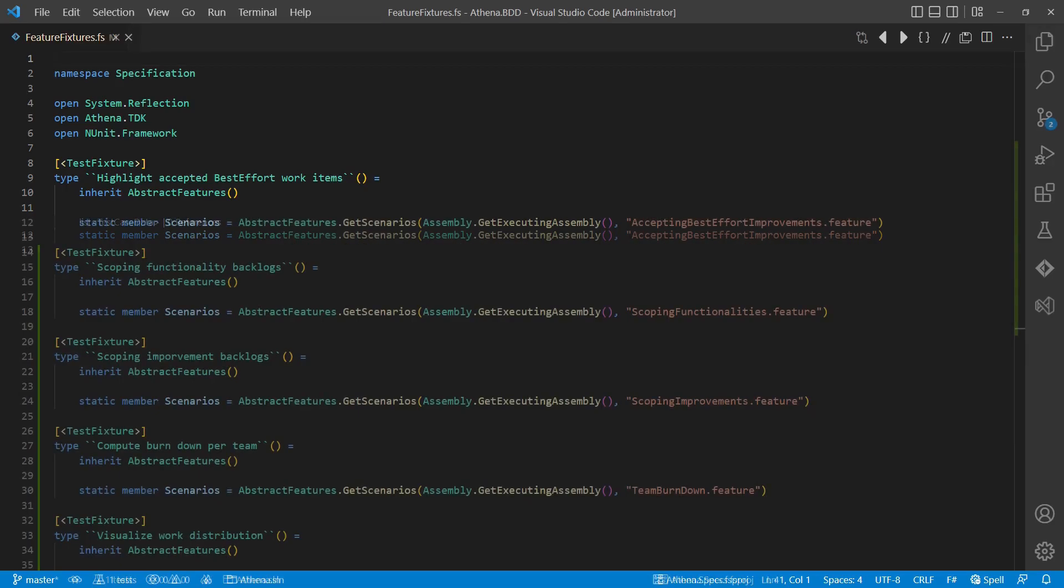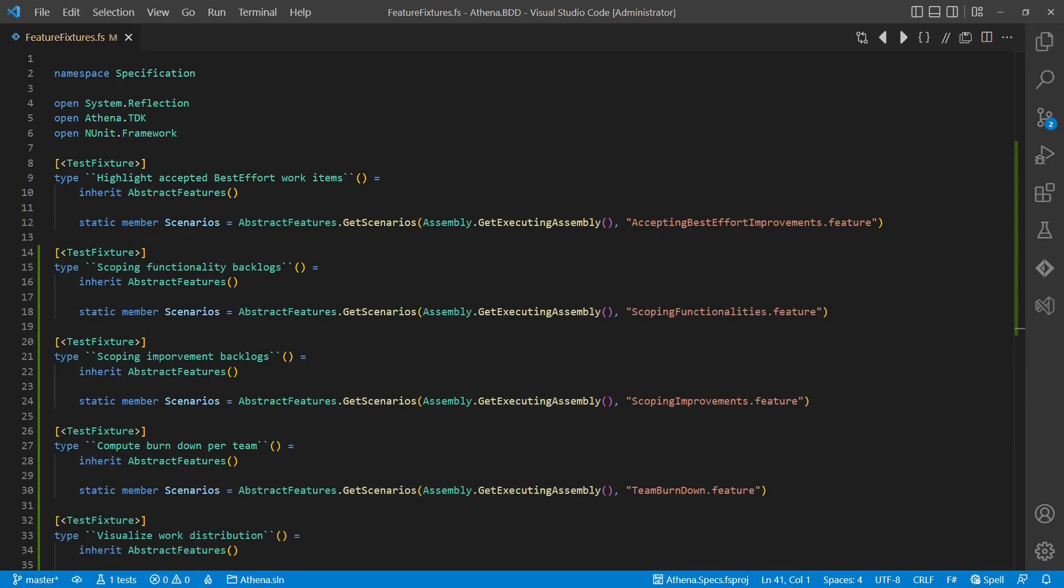Following the DRY principle, maintaining these kinds of redundant test-fixture classes manually is not an option. Which makes this case a perfect example for some simple code generation.